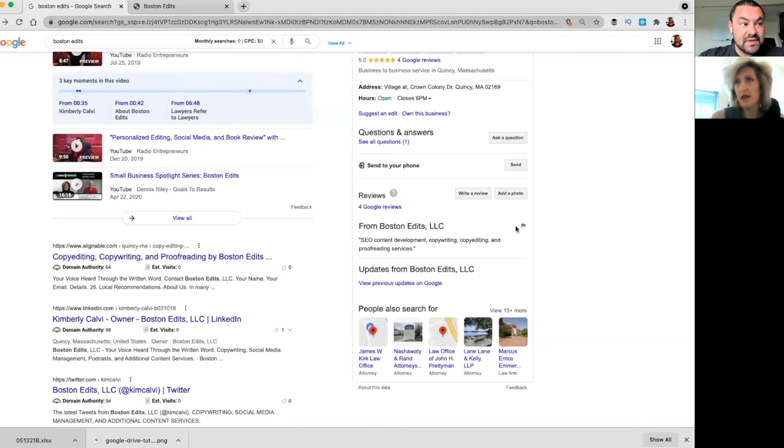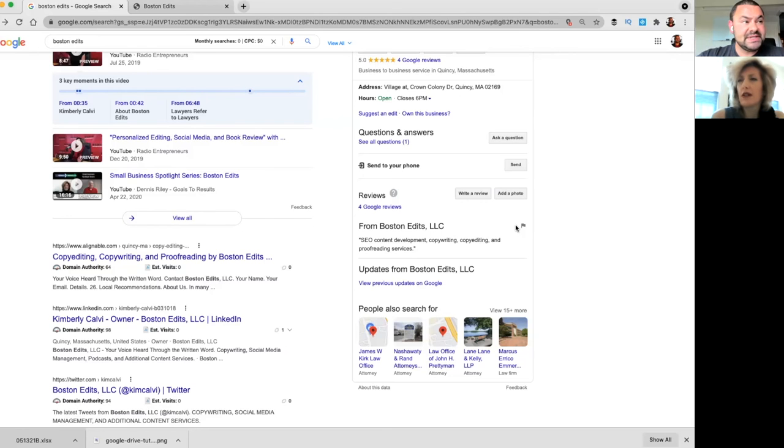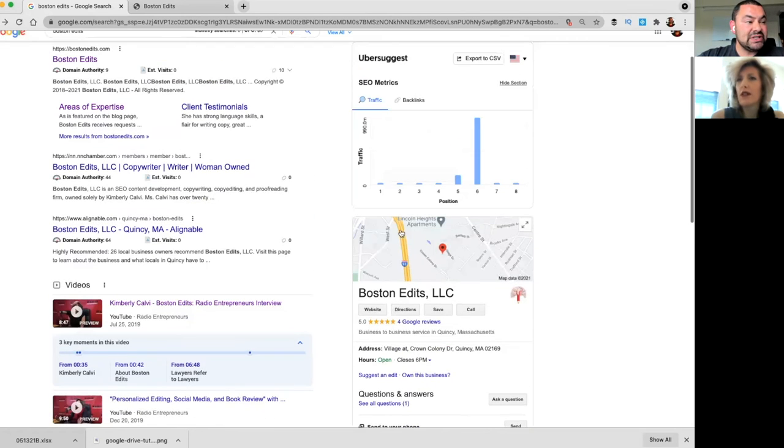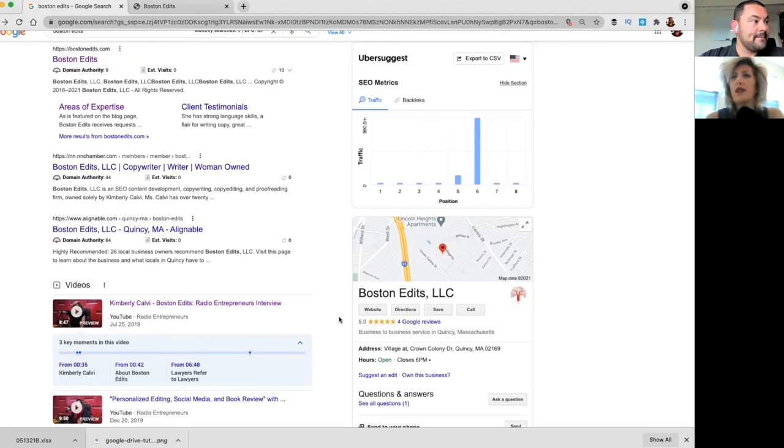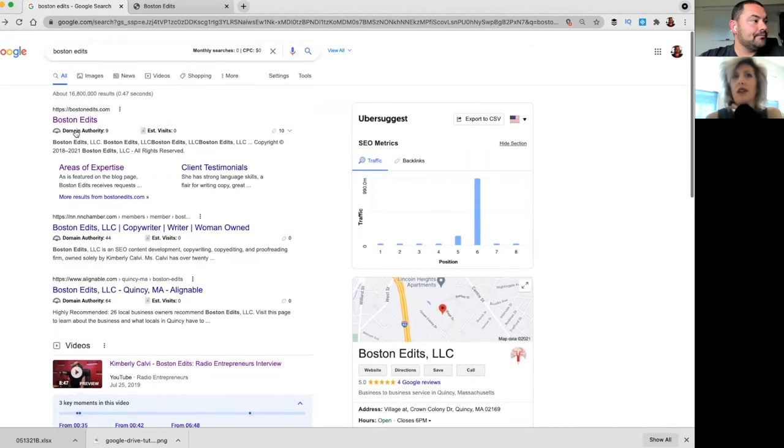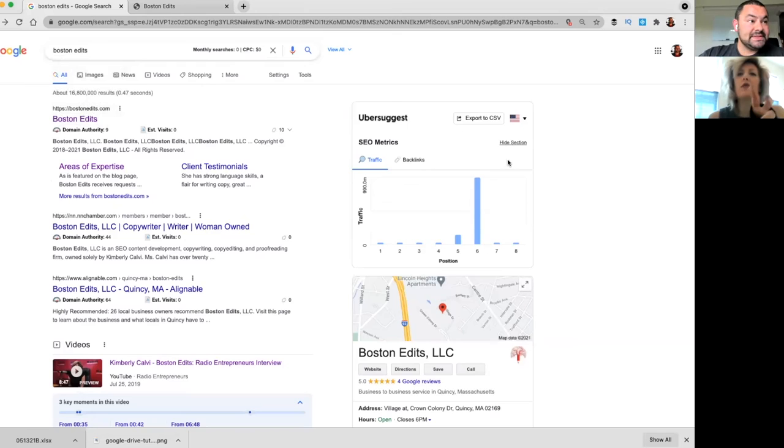Okay. So you want to add those two, those things. If you do those things, I'm very confident that you're going to see a boost when people are searching for your type of business, especially if you can change the business category from business-to-business service to copywriter. Okay. All right.